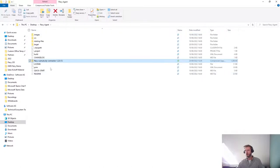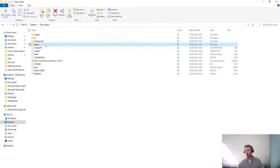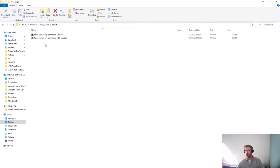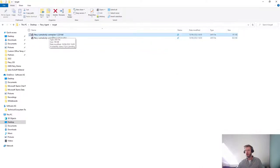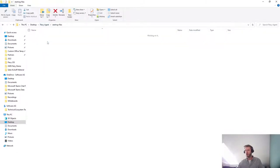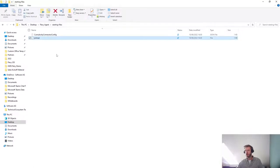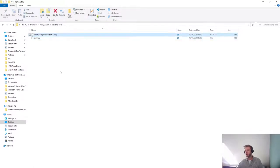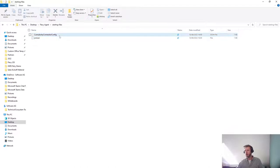And you can find the necessary files under target. There we have the Flexy Cumulocity connector 1.2 full, which is a JAR file, and also we have the starting files which are the JVM run and the Cumulocity connector config. So let's adjust the Cumulocity connector config.